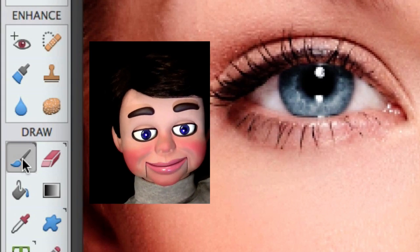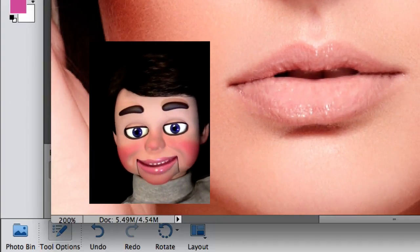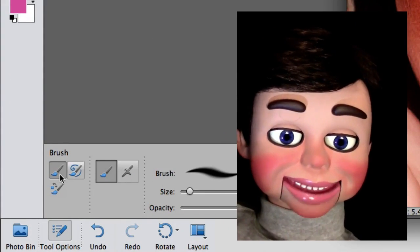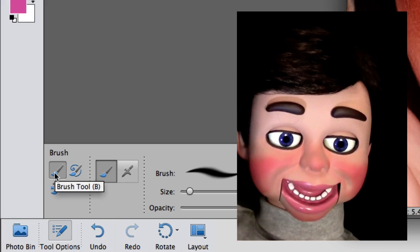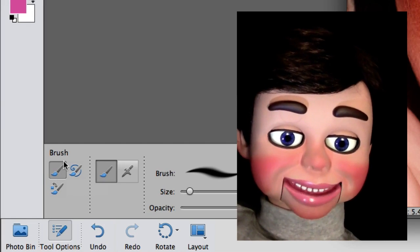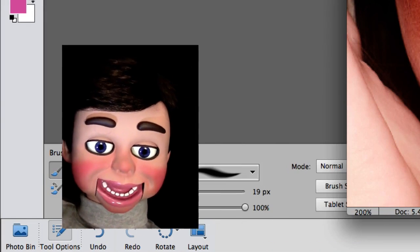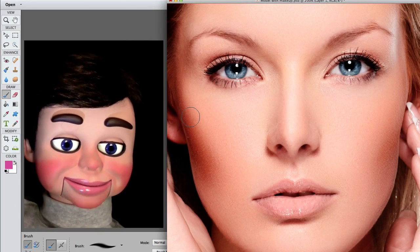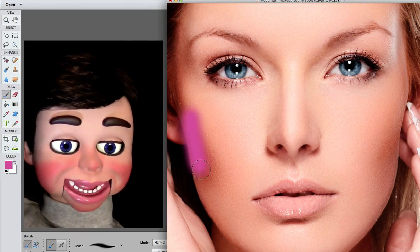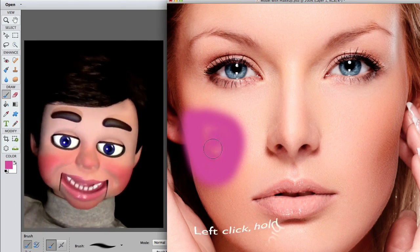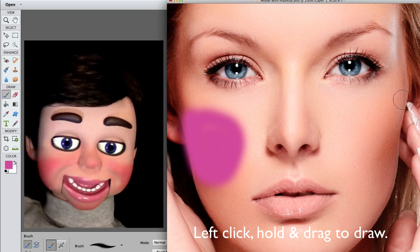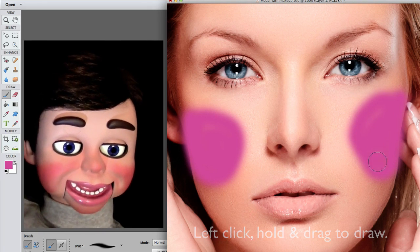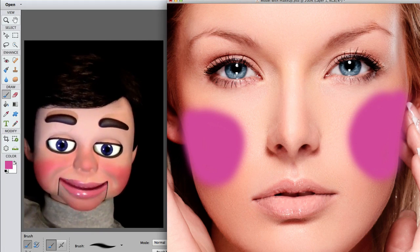Now we're going to select the brush tool. Photoshop Elements 10 is just about the same place. The brush tool is selected — for PE 10, your slider is going to be on the top instead of down here. I'm changing the size to 46 pixels, and now I'm just brushing. Look at what I'm doing! She looks so beautiful, like a beautiful clown!